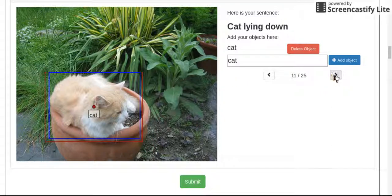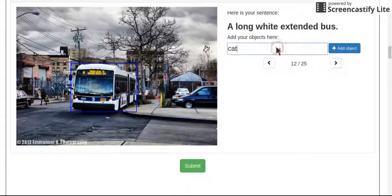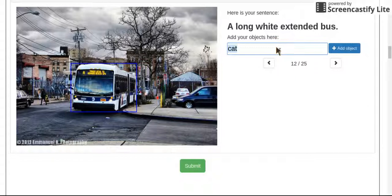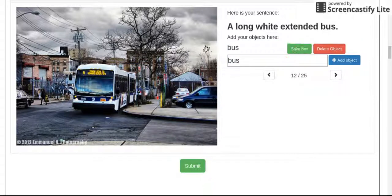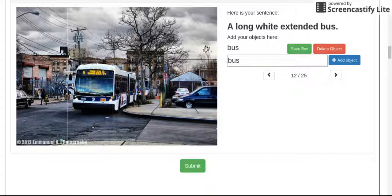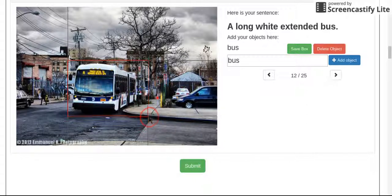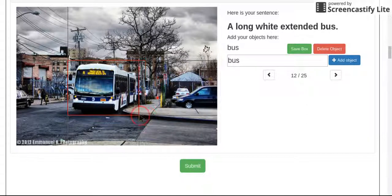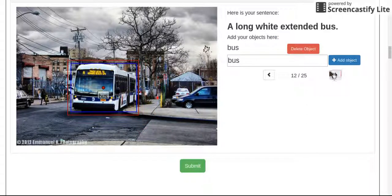Moving on before one of my children come in. Long white extended bus. Out of all that, you really just have a bus. Draw the bus and try to grab the whole bus as far as I can see it.